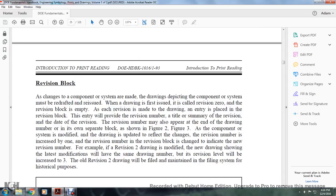Revision block. When changes are made to components or systems depicted in a drawing, the drawing must be redrafted or reissued. At first issue, the revision is zero and the revision block is empty. Each time a revision is made to the drawing, an entry is placed in the revision block. The entry provides the revision number, the title and summary of the revision, and the date of the revision. The revision number may also appear at the end of the drawing number or in its own separate block, as shown in Figures 2 and 3.